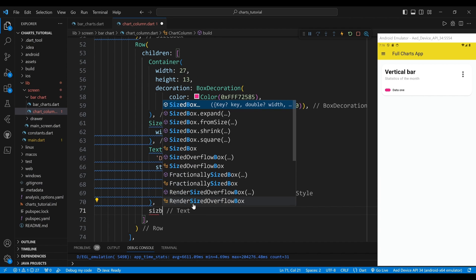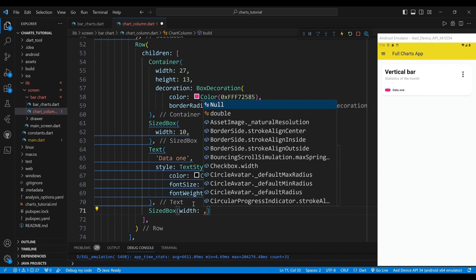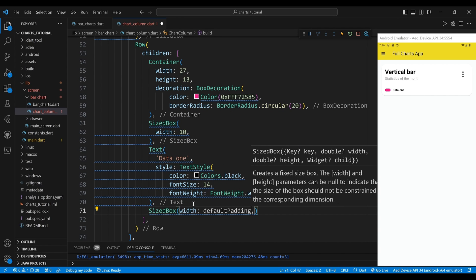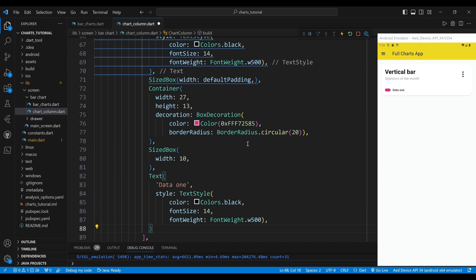We use a sized box widget, which creates some horizontal space between the text widget and the next widget. We copy the container and text widgets, and then change the words and color.